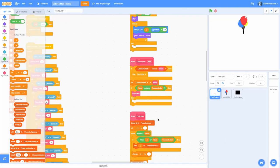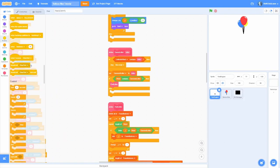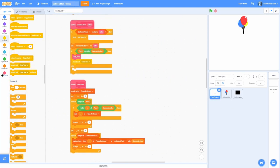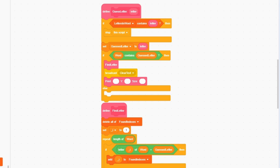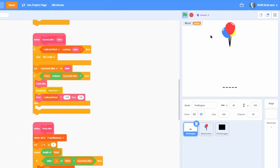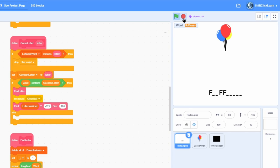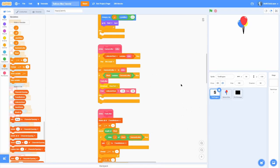Now we just need to update the visual part. After we find the letters, clear the text and then do the print with 'letters in word', y will be negative 125 and the size will be 100. The word is 'banjo' — if I press B, look at that, B pops up. Press O, it pops up. Now it's 'fluffiness' — if I press F, it fills in all the F's. If I do S, it fills that in. This is actually working correctly.